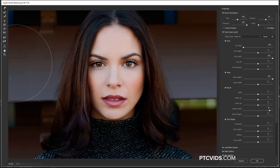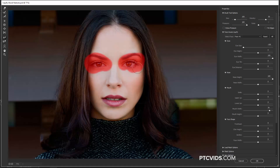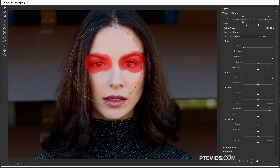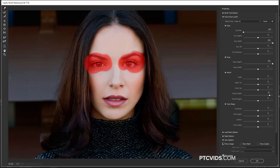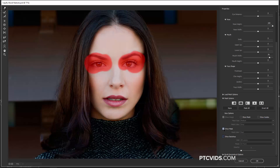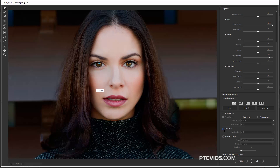Another tool you need to be aware of is the Freeze Mask Tool. Wherever you paint, those pixels will not be affected by the other tools. So I've painted over the eyes and eyebrows, and I can come in with the Forward Warp Tool and move the nose around or move the hair around, but the eyes stay still. I'll disable the mask by clicking on Mask Options > Show Mask — you can see how the mask protected the eyes. I'm going to go ahead and undo that.